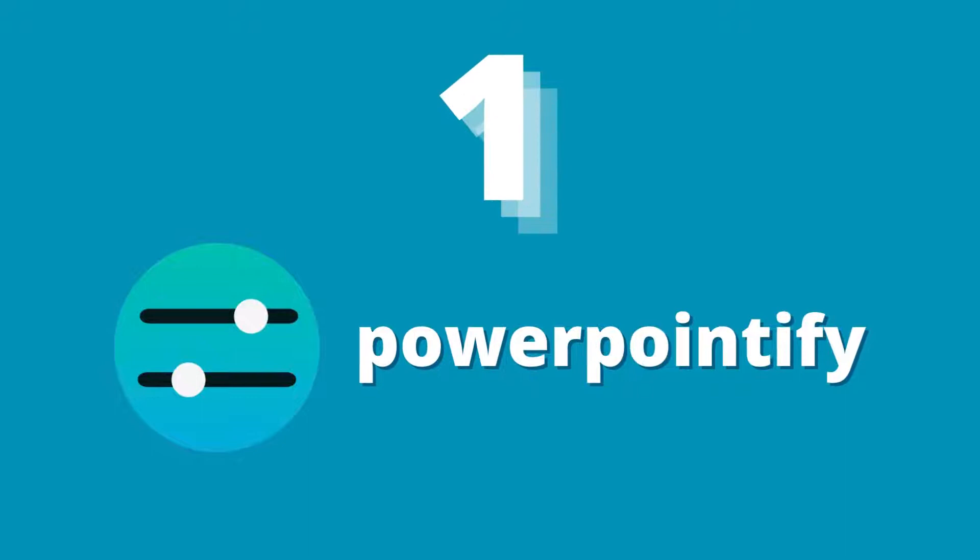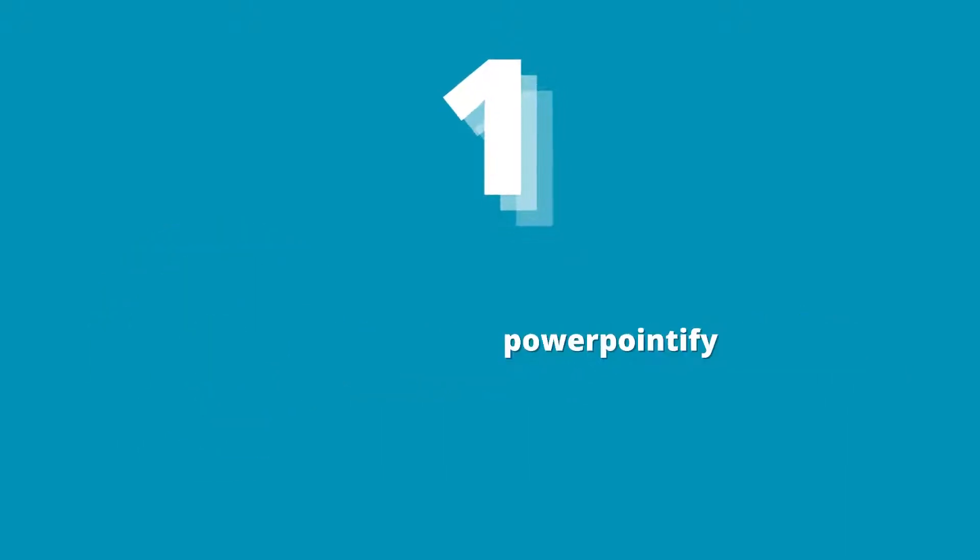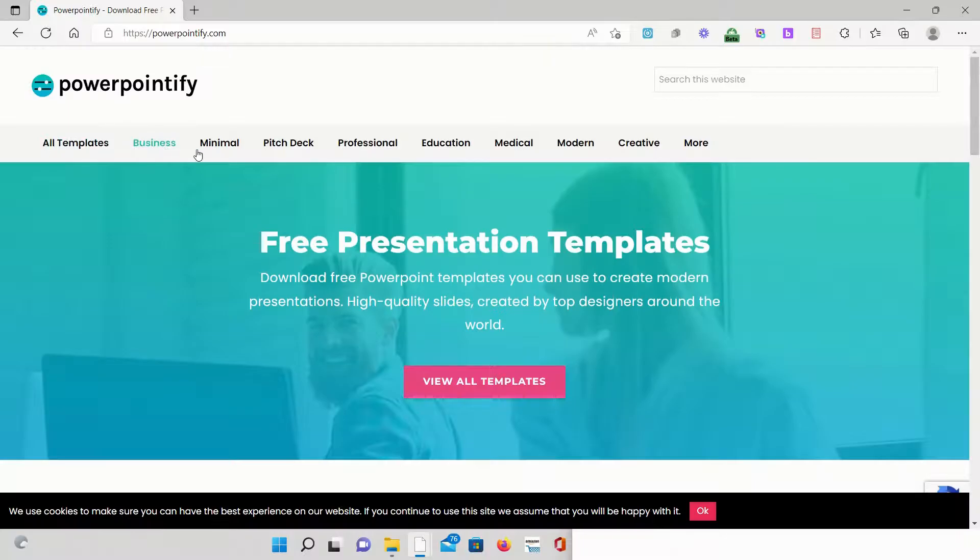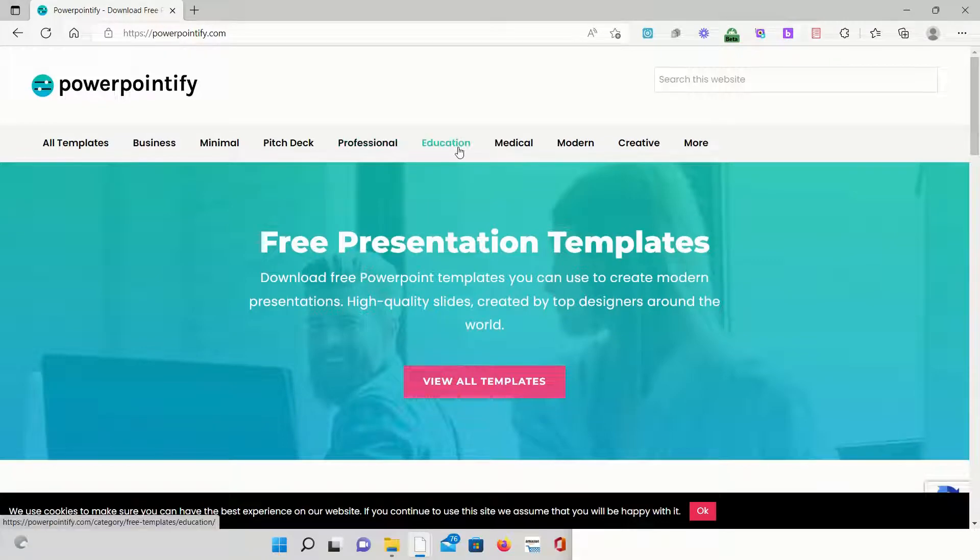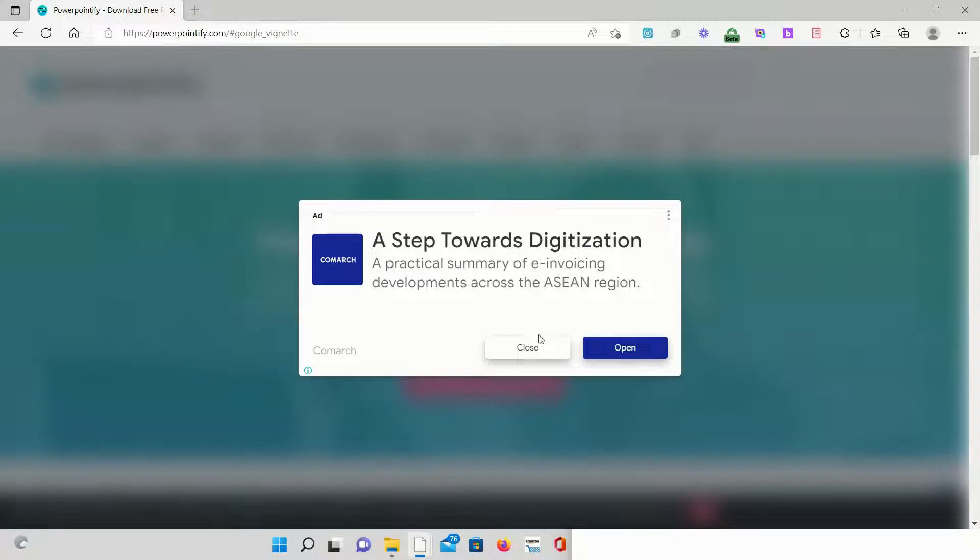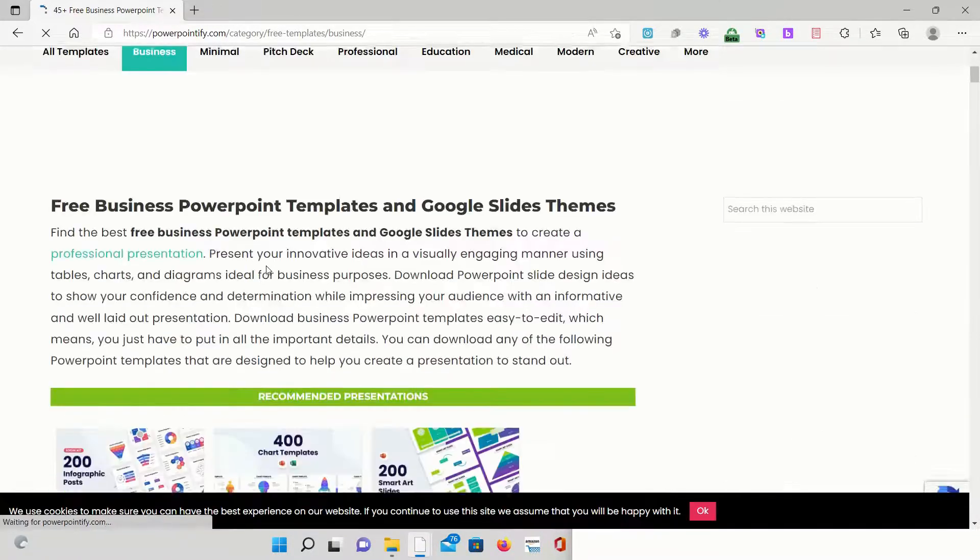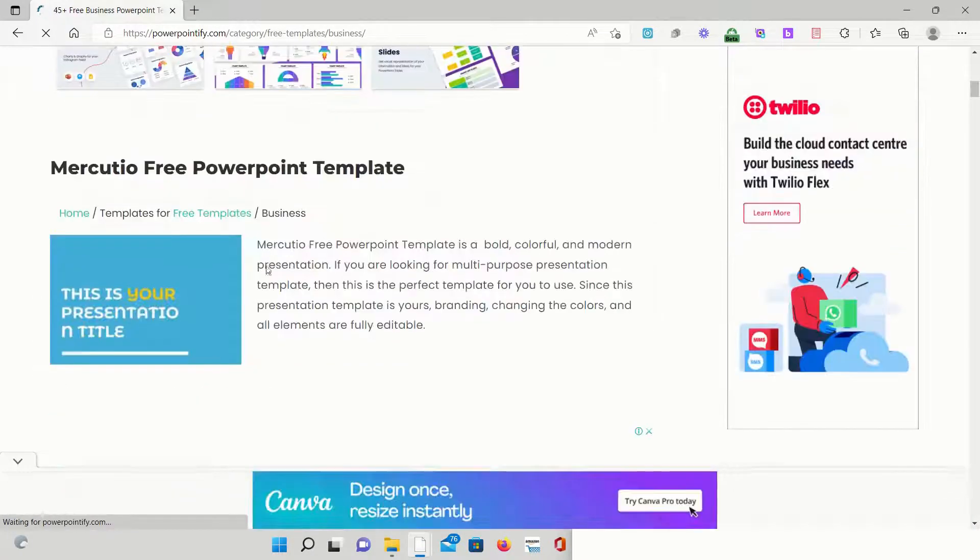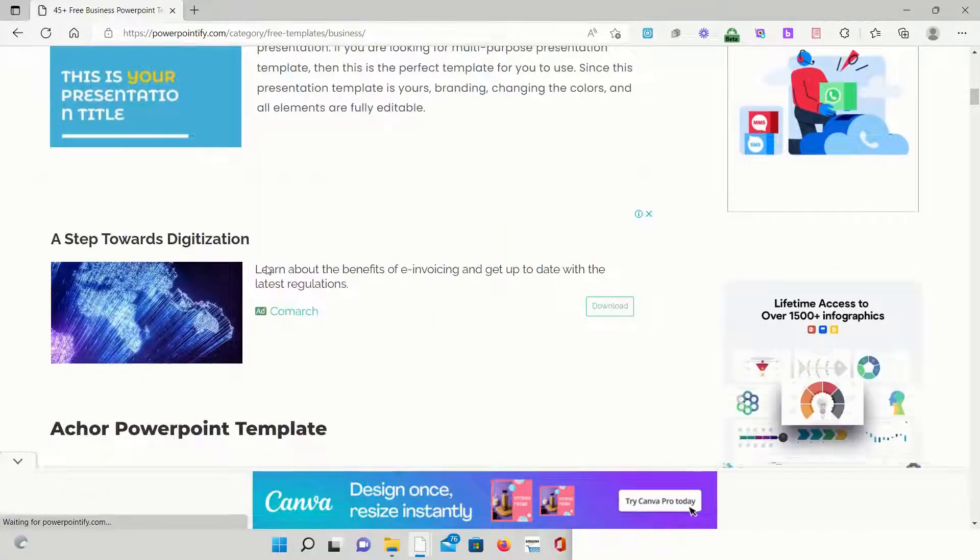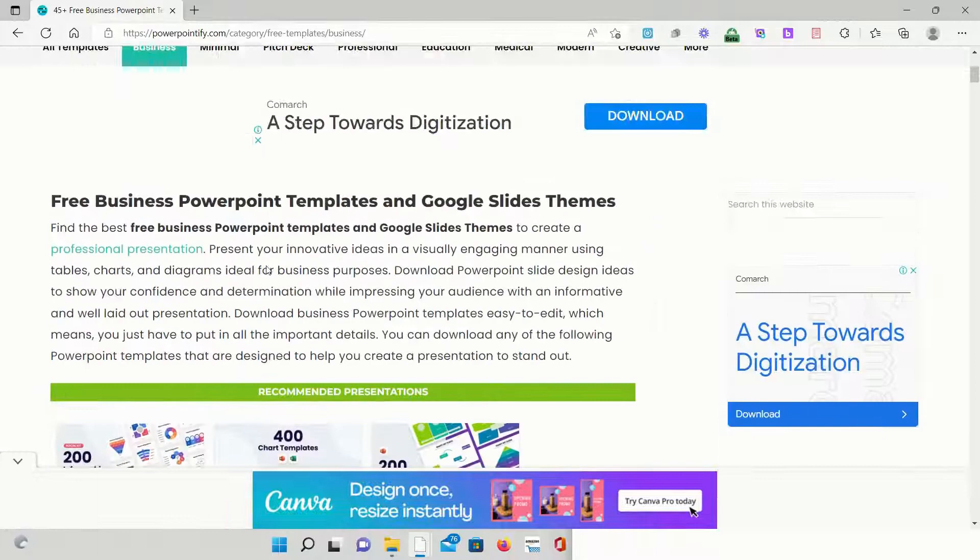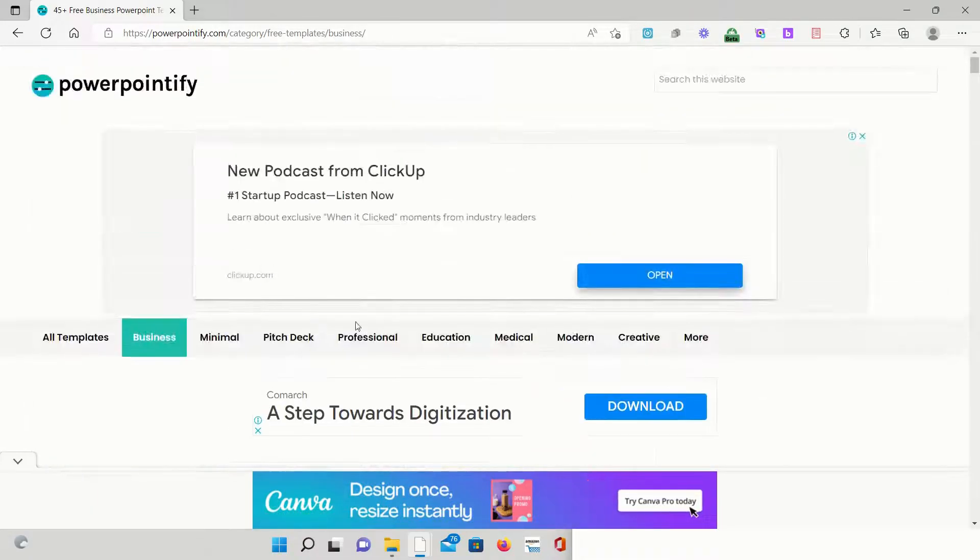Powerpointify is a fantastic resource for high quality PowerPoint templates available for free download. The site offers an incredibly large selection of free PowerPoint templates to make your presentations look stunning. These templates can satisfy the needs of various projects.